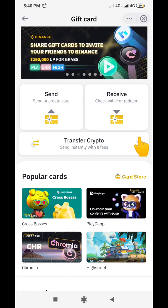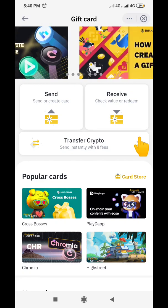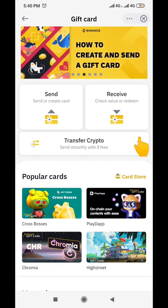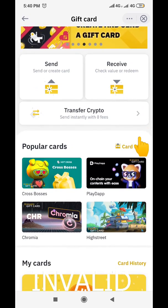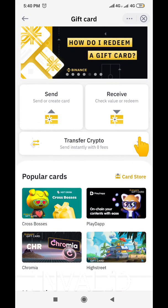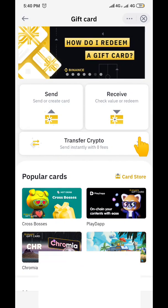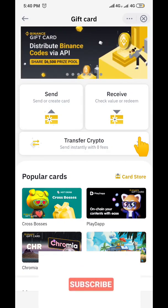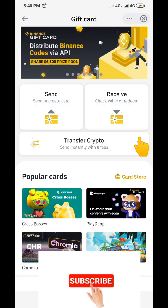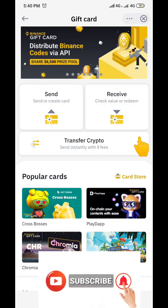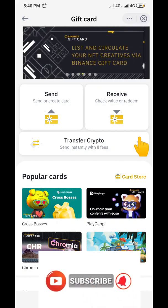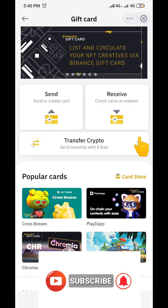If you got value from this video, please remember to subscribe to this channel and like this video. When you like this video, it gives other people the opportunity to see it and benefit from it. Remember to click the notification button so that when I post another video, you'll be the first to see it. Thank you for watching, take care of yourself, bye bye.